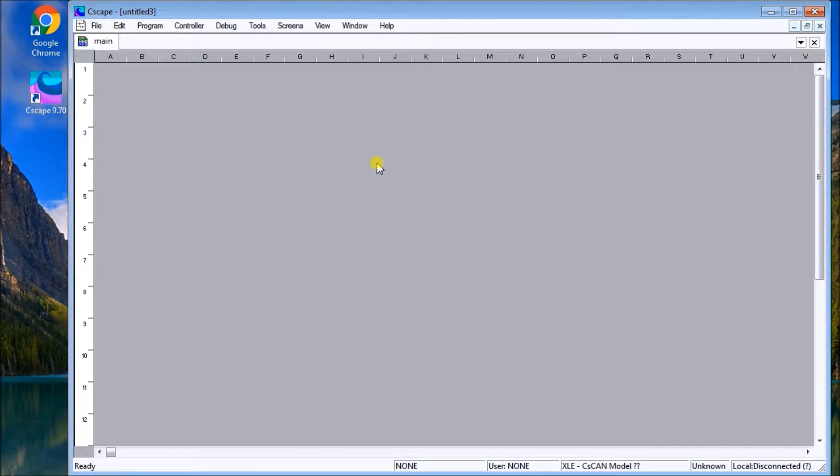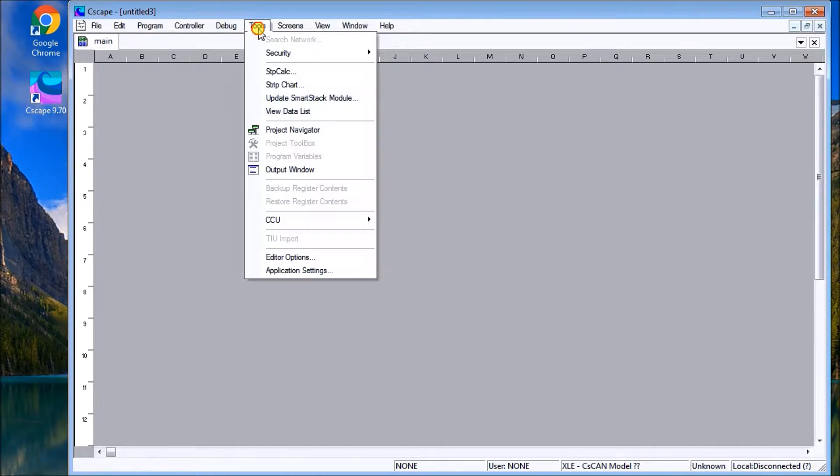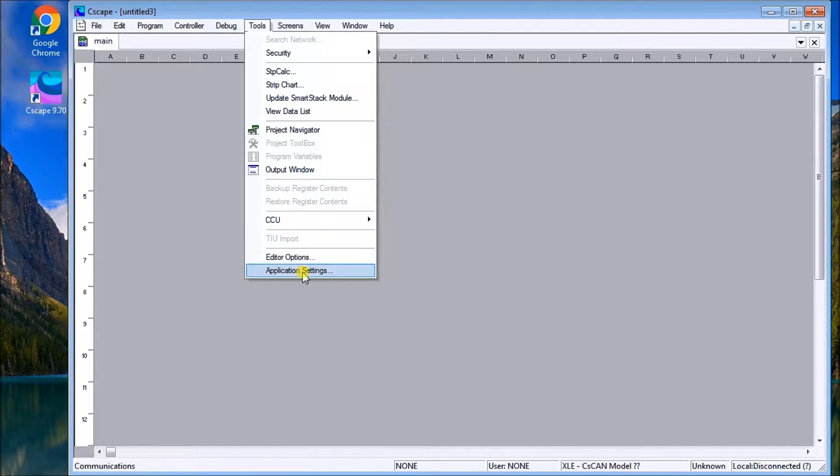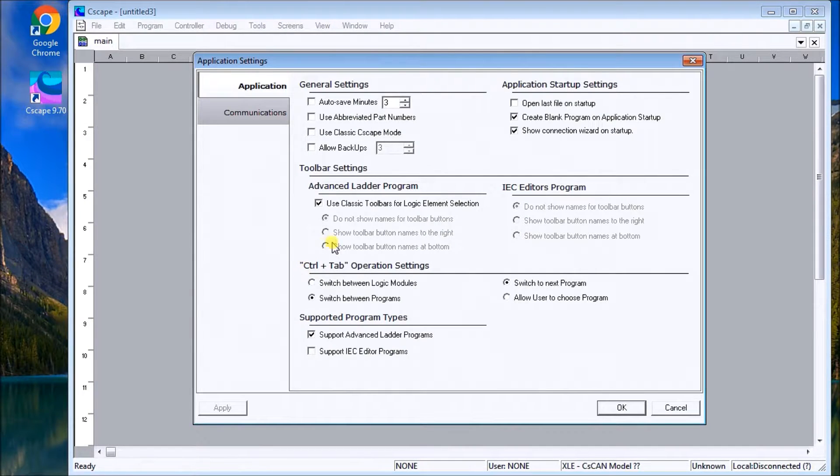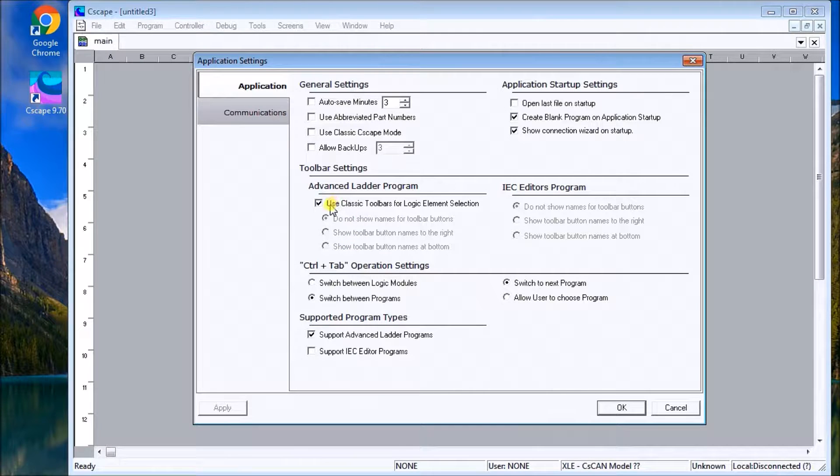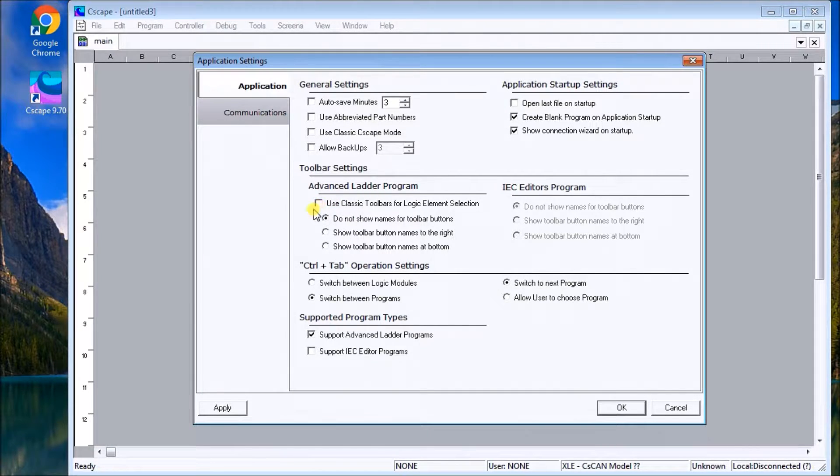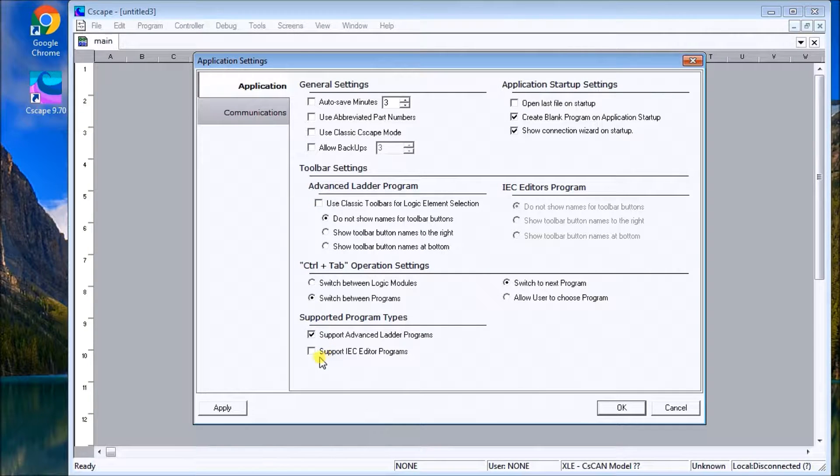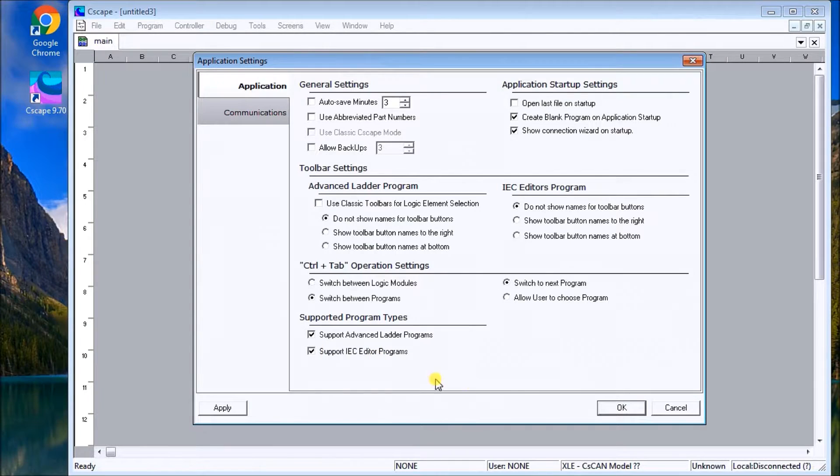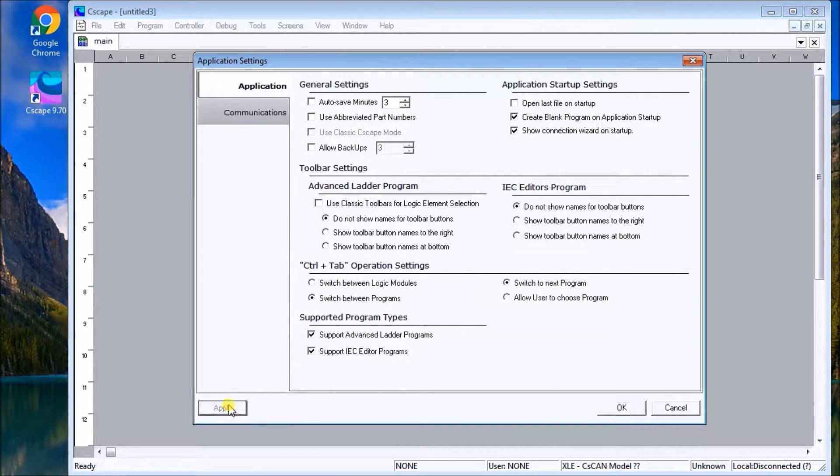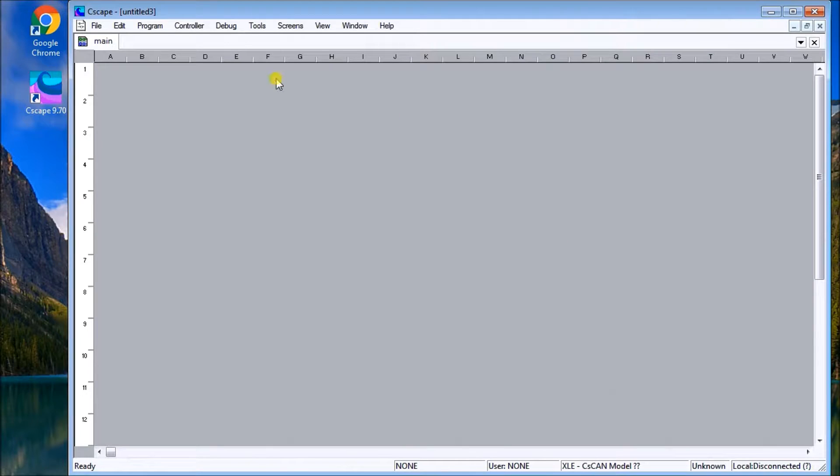We can also use Ctrl+N for New. Now we'll go to Tools and Application Settings. What we want to do is uncheck Use Classic Terminal and then enable Support the IEC Editor Programs. We'll apply that and hit OK.